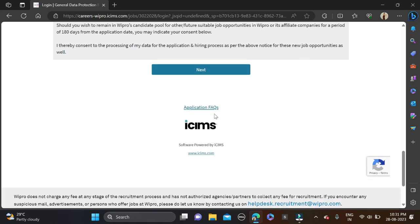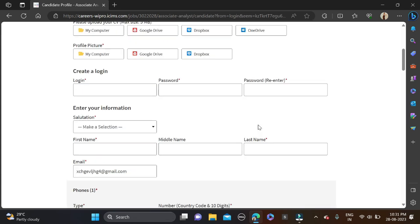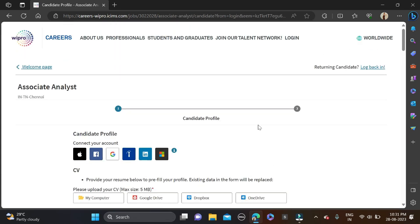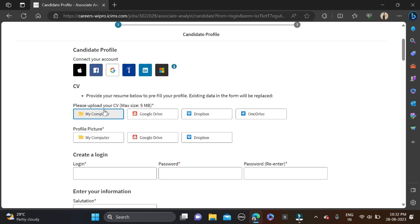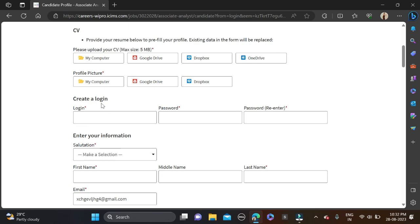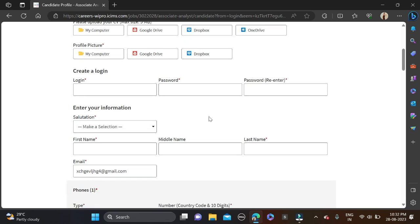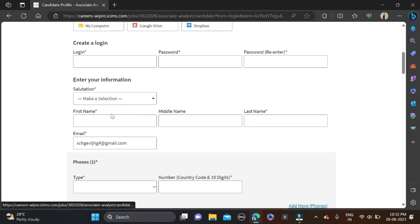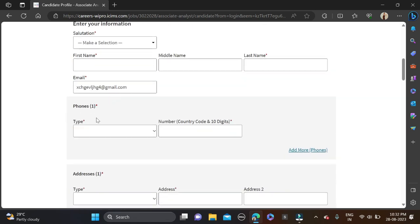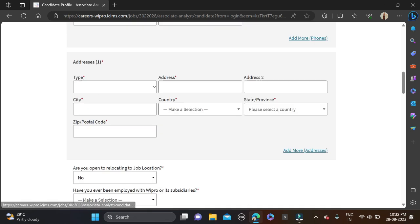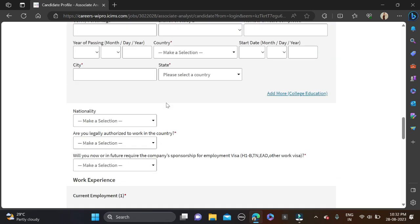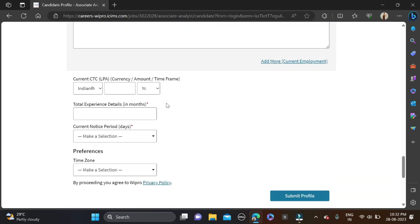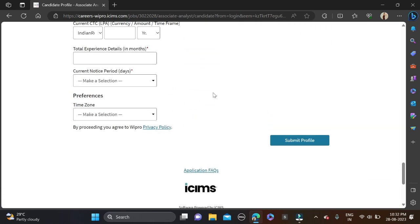Now we are redirected to application form page. Complete profile in two steps - first one is your personal details, so upload your resume and your profile picture and login details like your login ID, password, and re-enter password. After that, interview information like your salutation, first name, middle, last name, email ID, contact numbers and your address including city, country, state, zip code and relocation. Fill all this thing.